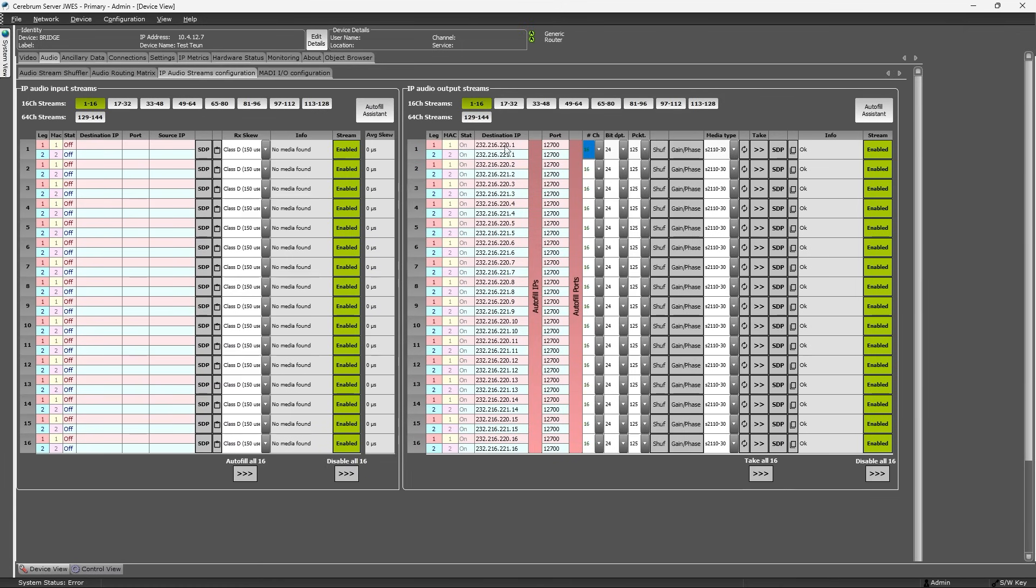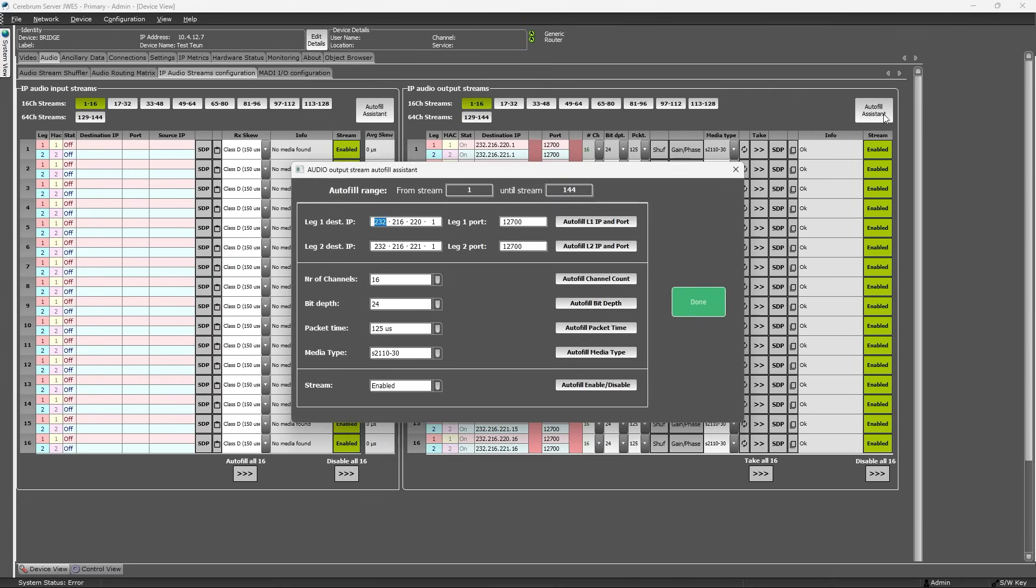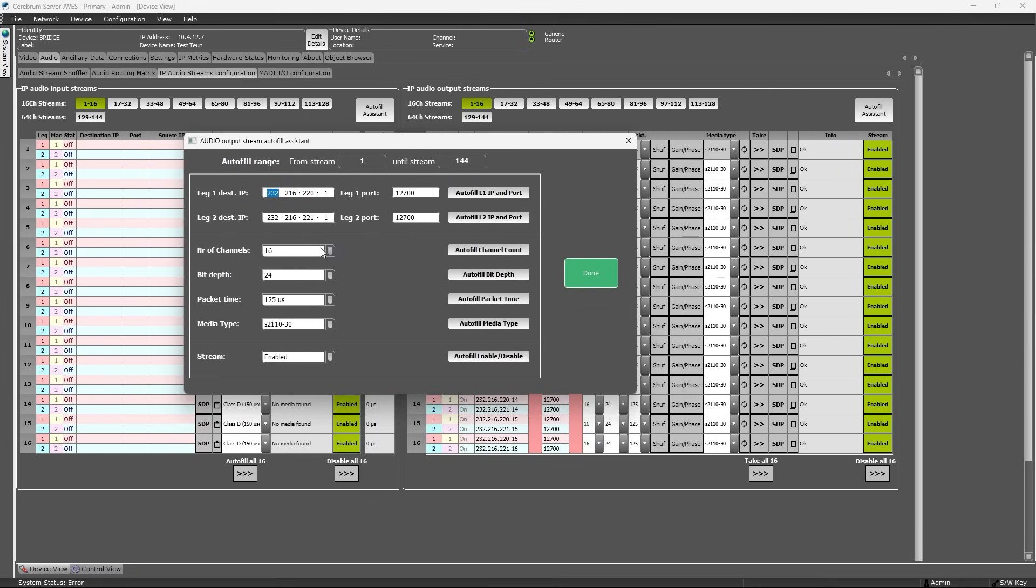Here you can configure the IP settings per stream, or use the autofill assistant to automatically fill in all the settings for all or some channels in just a few clicks.